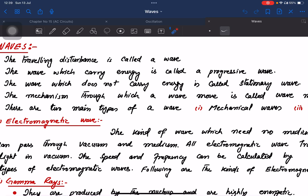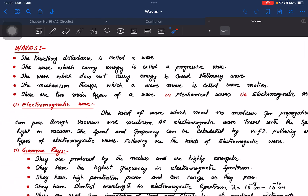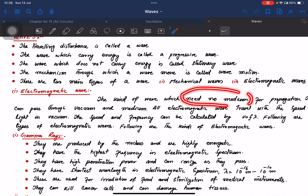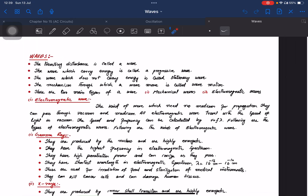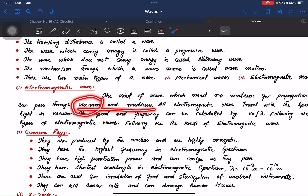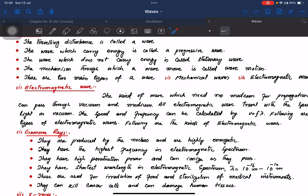What is wave motion? There are two main types of waves: mechanical waves and electromagnetic waves. Electromagnetic waves are the kind of wave which need no medium for propagation — the medium is not necessary. They can pass through vacuum.